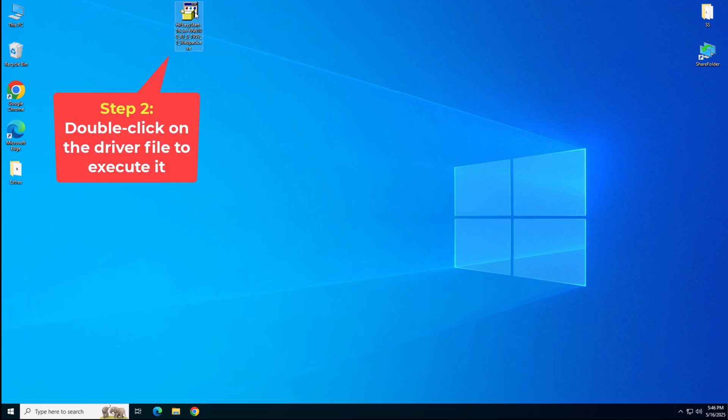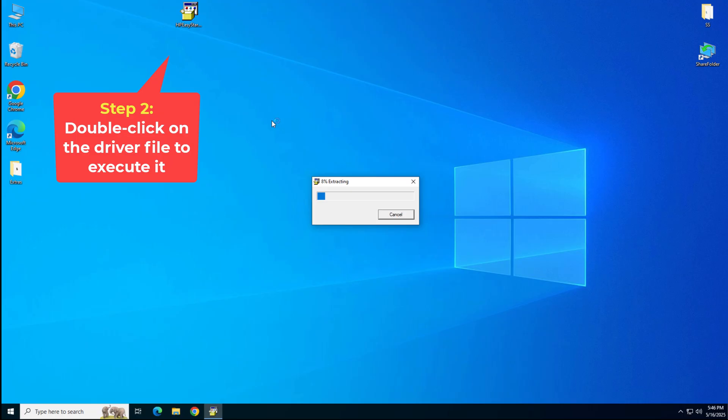After that, double click on it to start the installer. It will extract the drivers and will start it automatically. So please wait for that.